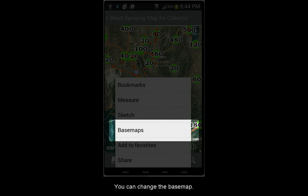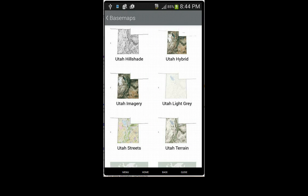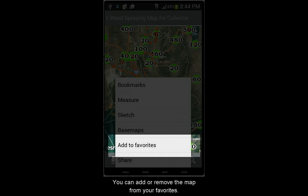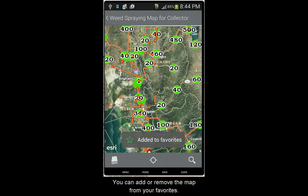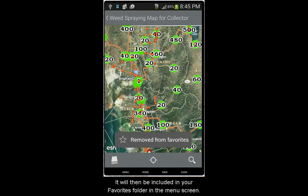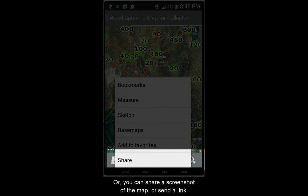From the menu, you can also change the base map. You can add or remove the map from your favorites, and it will then be included in your favorites folder in the main menu screen. Or you can share a screenshot of the map, or send out a link.